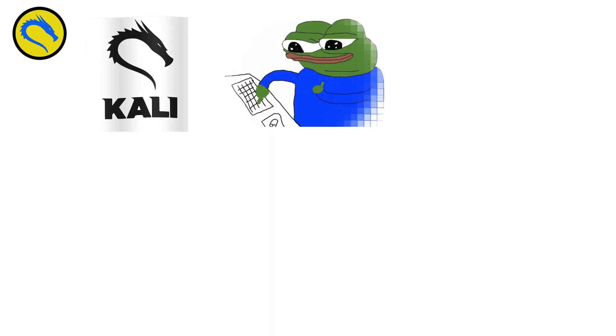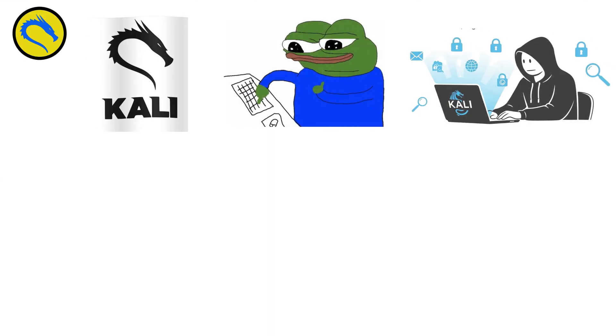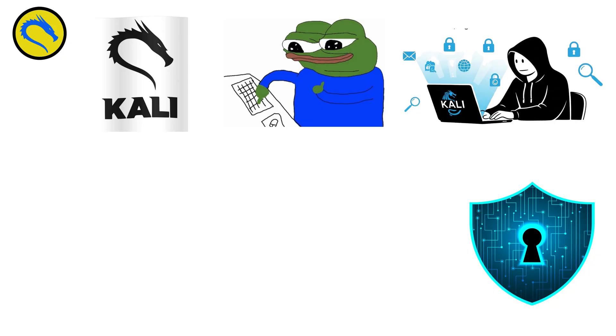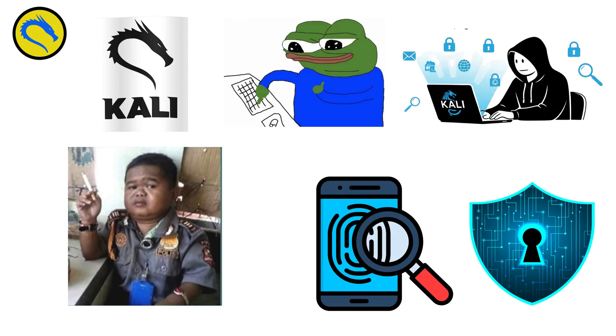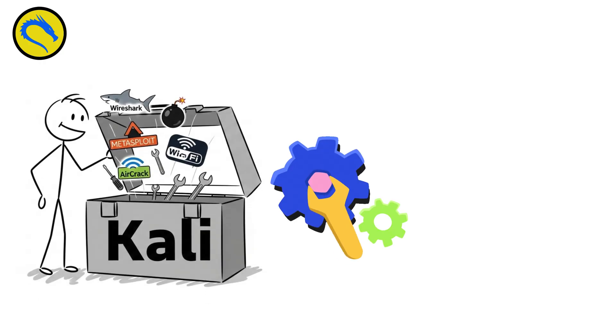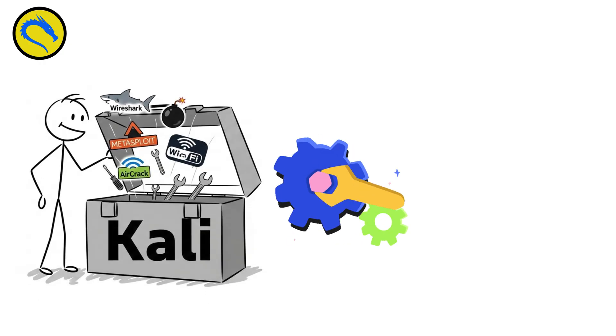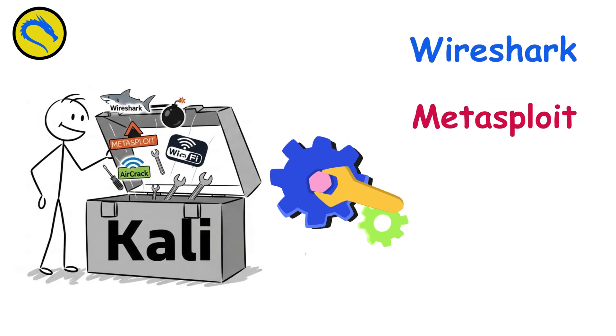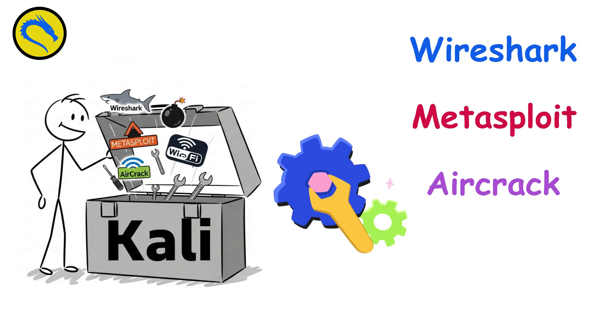Kali Linux. Kali Linux is the hacker's toolkit, built for penetration testing, cybersecurity, and digital forensics. Maintained by Offensive Security, it comes preloaded with hundreds of tools: Wireshark, Metasploit, Aircrack, and more.